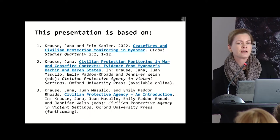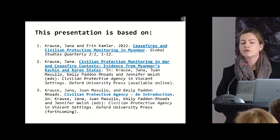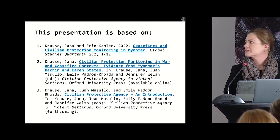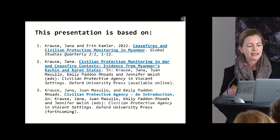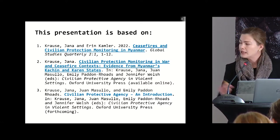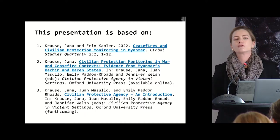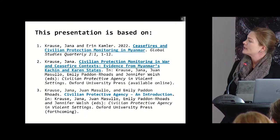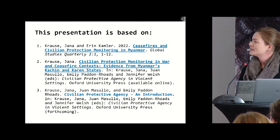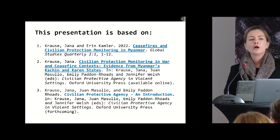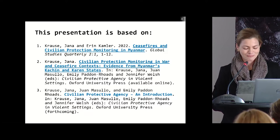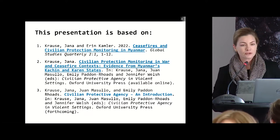This presentation is based on recently published or forthcoming work. In the interest of time I will only give the main arguments and some of the main findings, and the sources are available online. I'd also like to point out a very exciting forthcoming book on civilian protective agency co-edited with, among others, Juan Mazulu who is also in the audience.